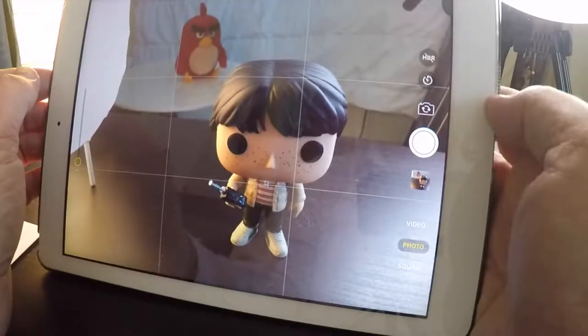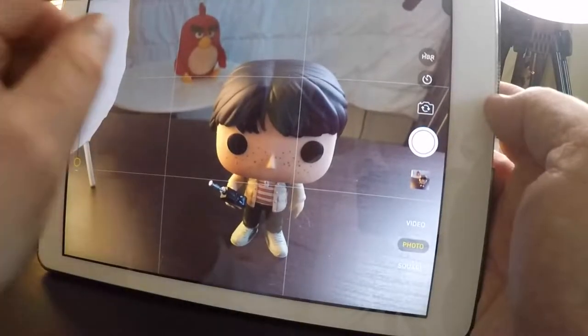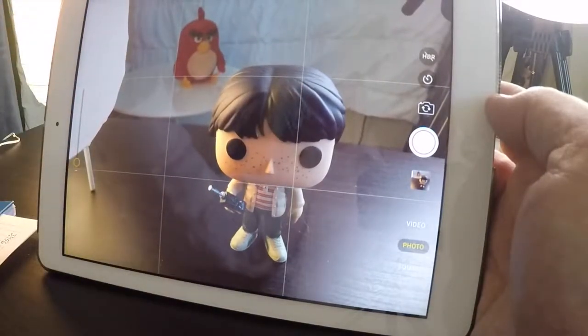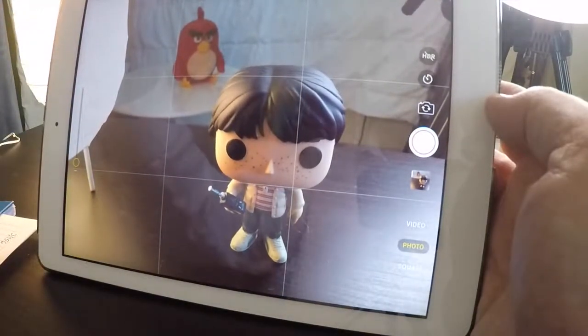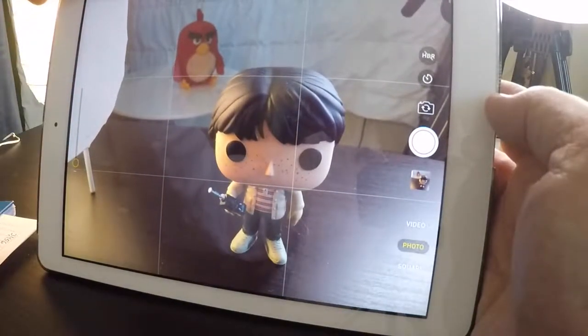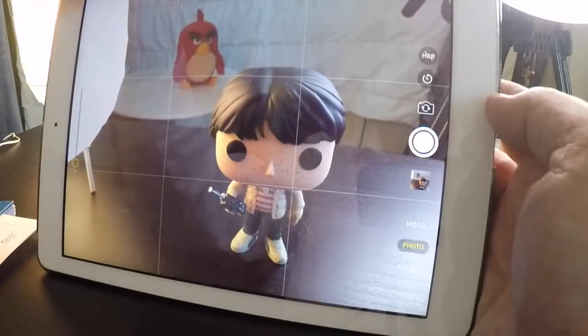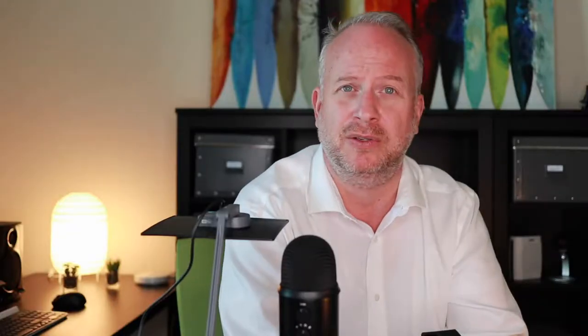Another thing to know is that you can use your volume controls as your shutter button. You can just press the up or down volume button and those work as your shutter control — useful if you can't reach the on-screen button, like when you're reaching around your iPad.